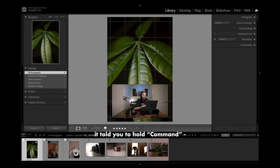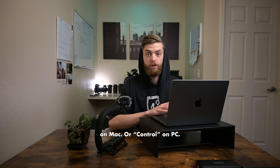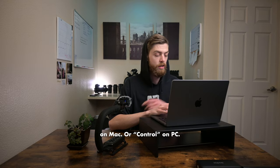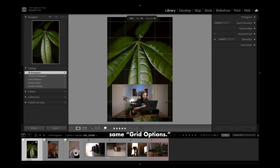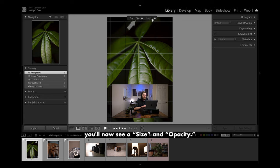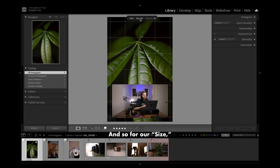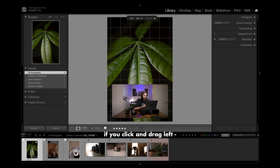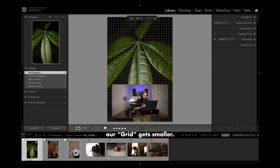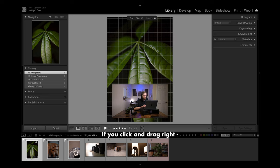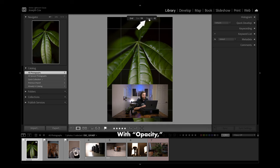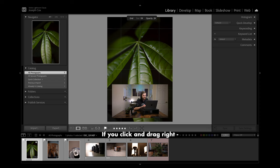Additionally, it told you to hold Command on Mac or Control on PC and you will get some grid options. When you hold Command, up at the top you will now see a size and opacity. For size, if you click and drag left the grid gets smaller; if you click and drag right the grid gets larger. With opacity, if you click and drag left it becomes harder to see; if you click and drag right it becomes easier to see.